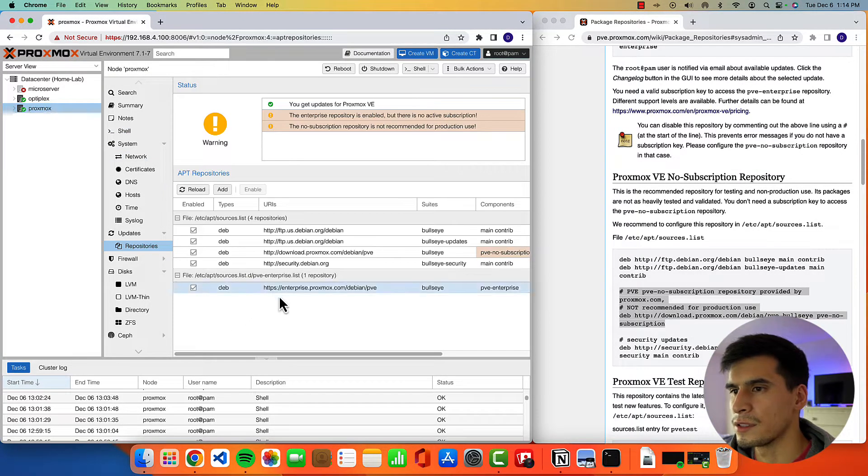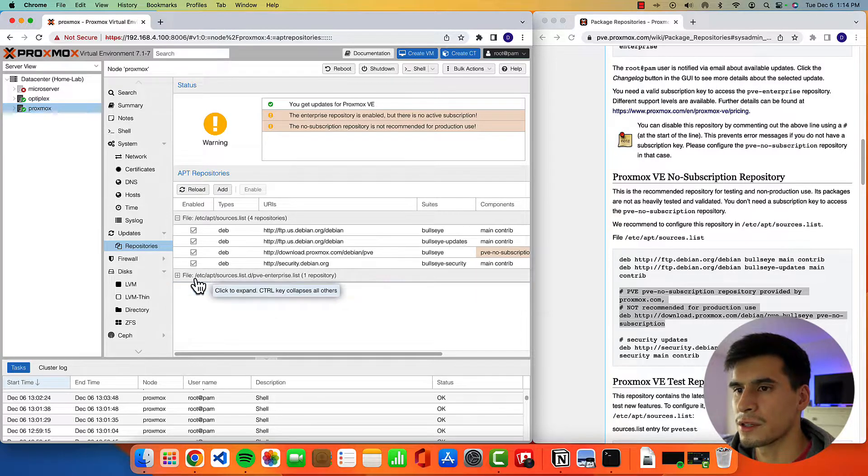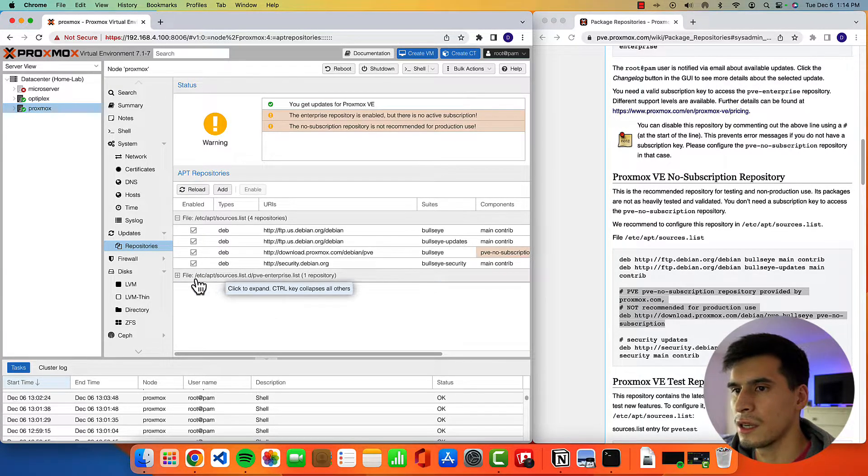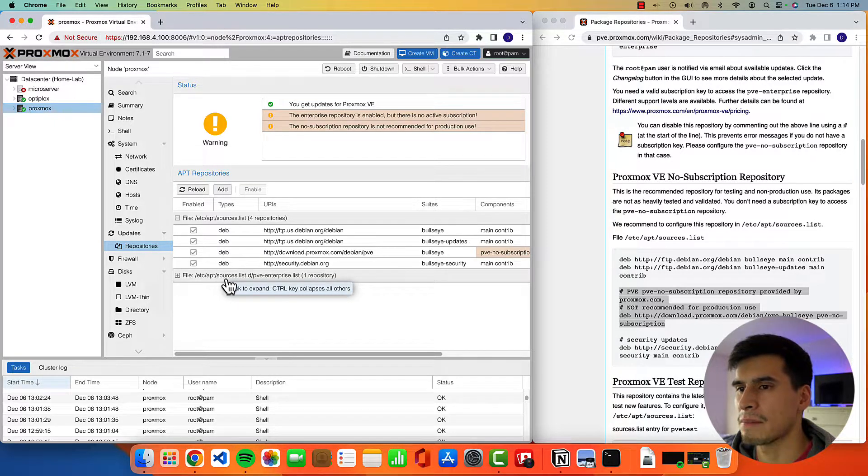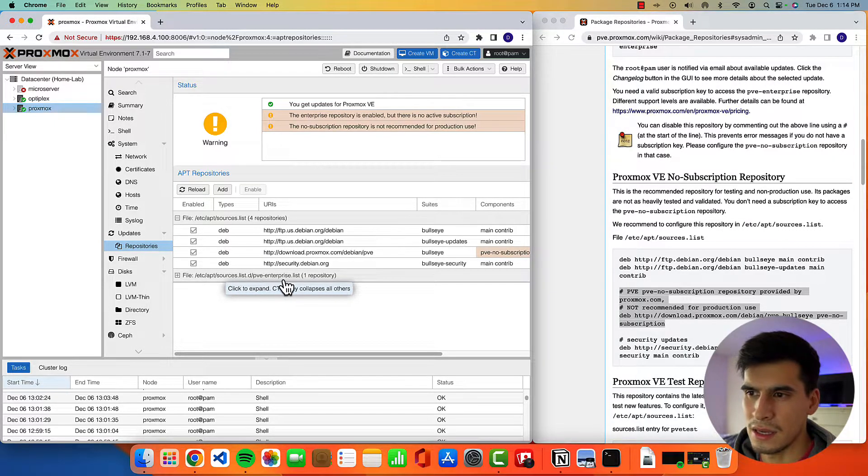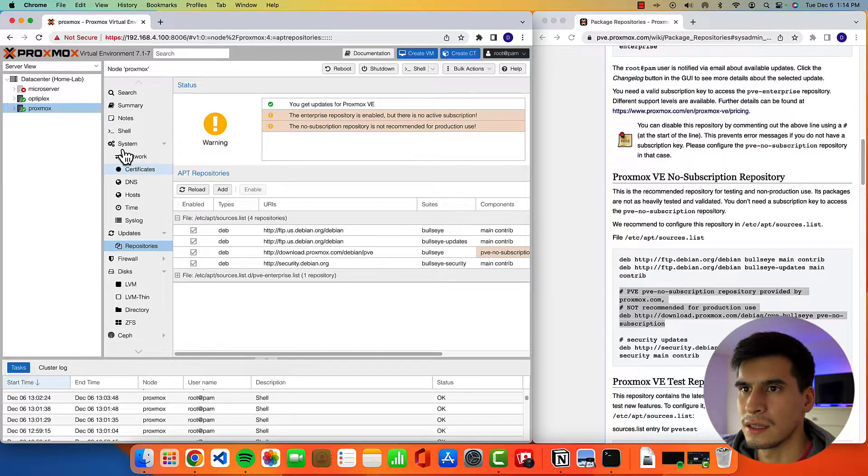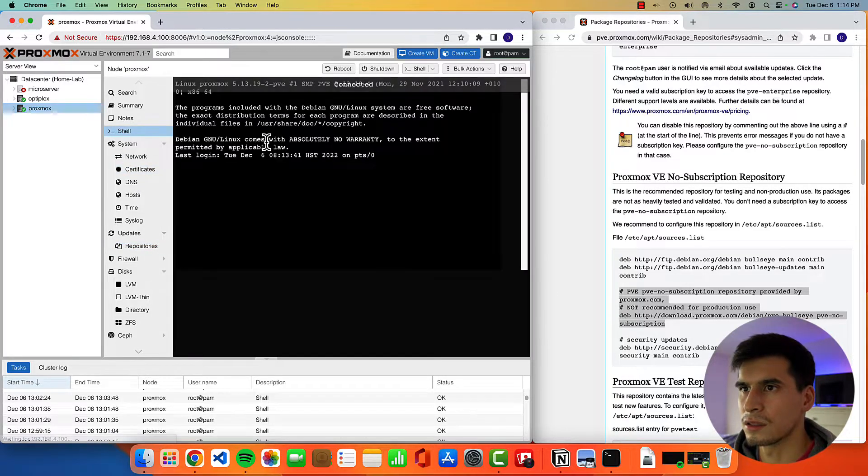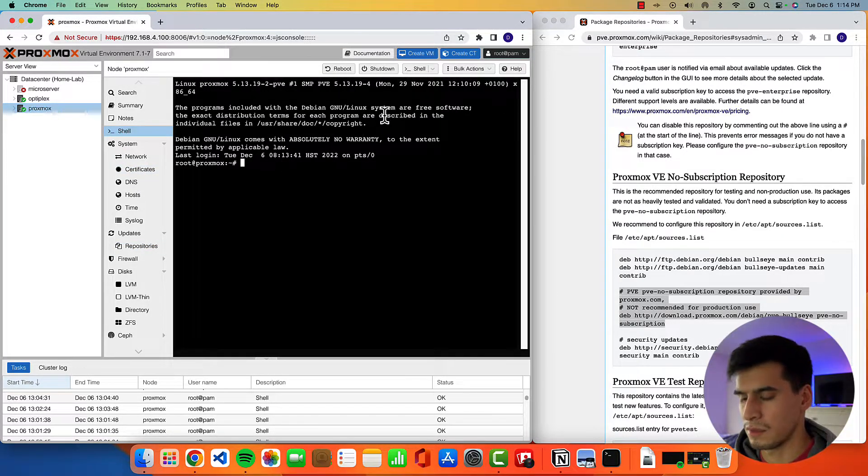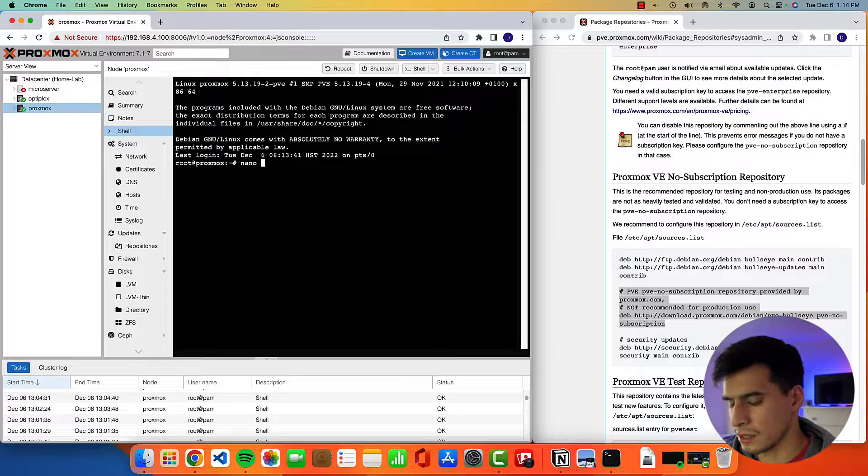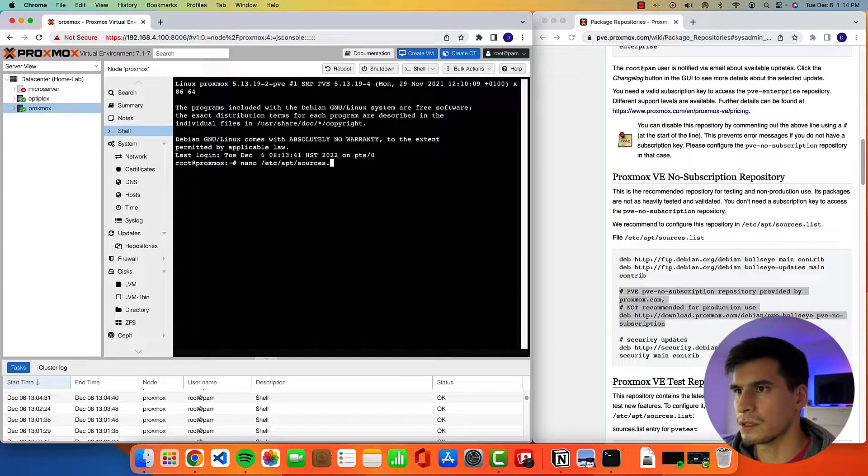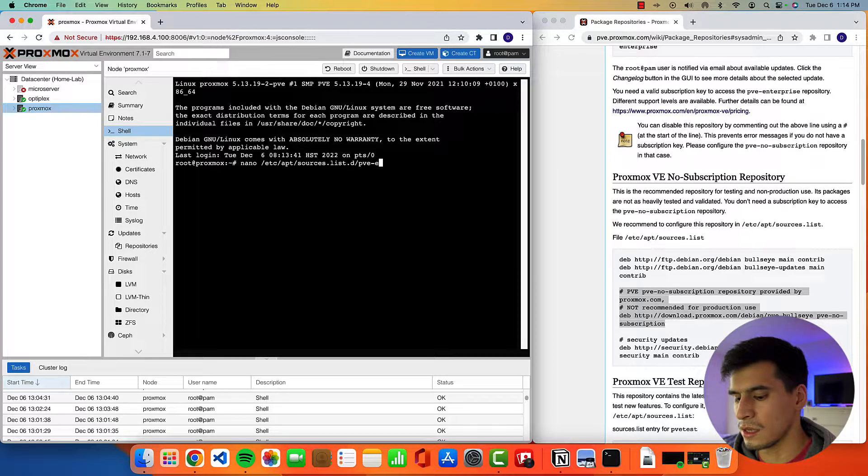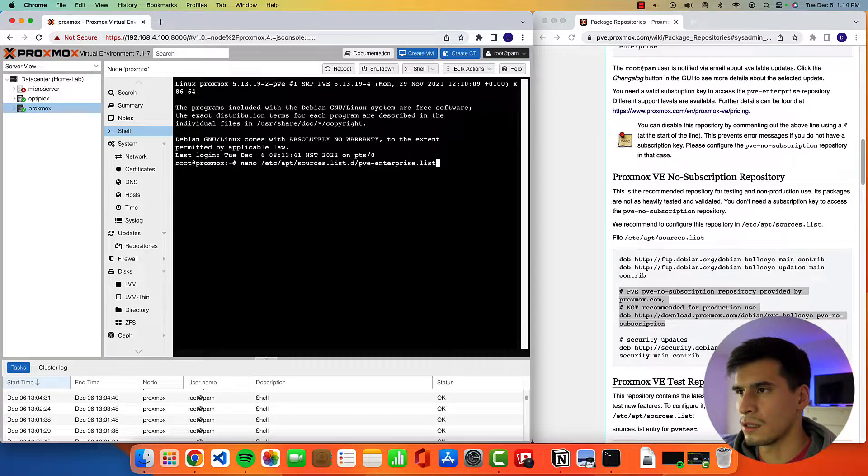All right, to find the enterprise repository, we can just go to this folder. It's going to be /etc/apt/sources.list.d/pve-enterprise.list. So just go to your shell. It's going to be the same thing. You use the nano text editor /etc/apt/sources.list.d/pve-enterprise.list.